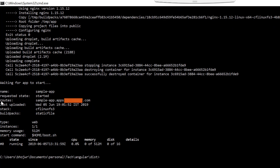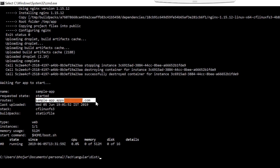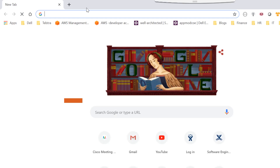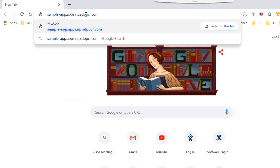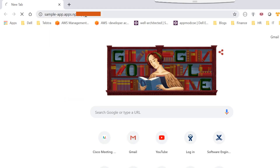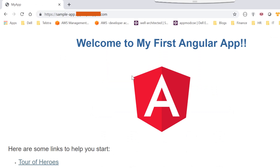You will also notice that it provides the routes, which is the URL we can use to hit the application. So if we take that URL and hit it, we will see that the same application which was running locally is now running on PCF.